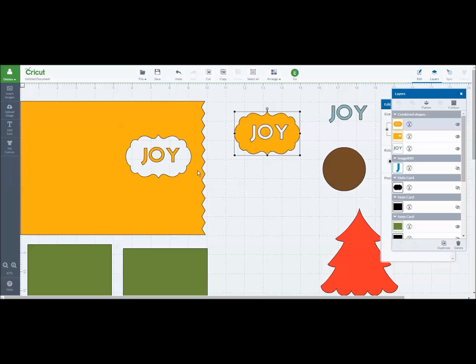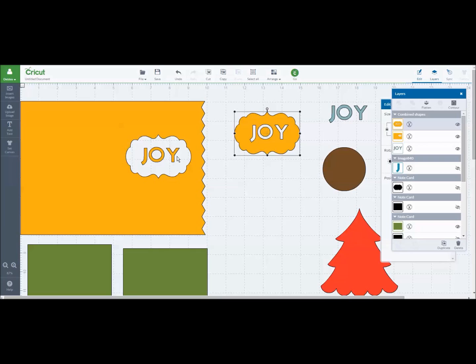But then on the inside, it would have cut out the word joy out of this yellow paper. I would be able to fold this card in half, have this as a window and then use that joy word and actually glue it onto the inside of my card. So this would be a window looking into the inside of the card. I think that's really fun.